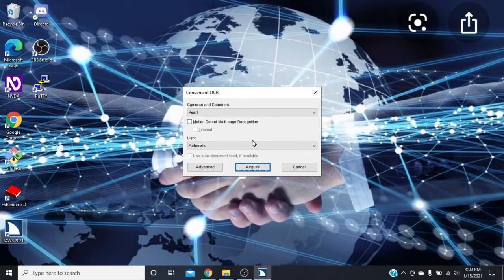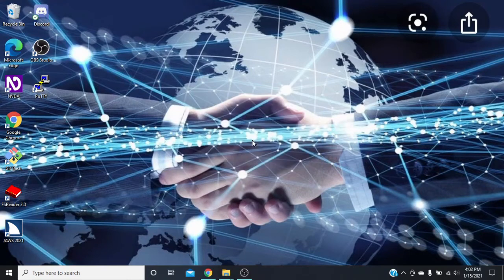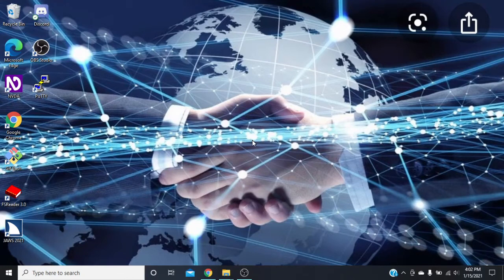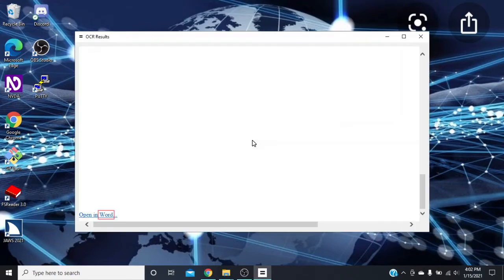It's going to start the OCR. There we go, we hear the flash. That lets us know which way the page is.